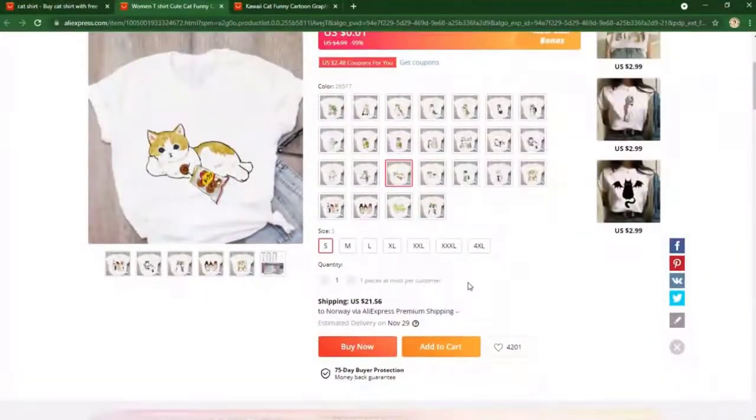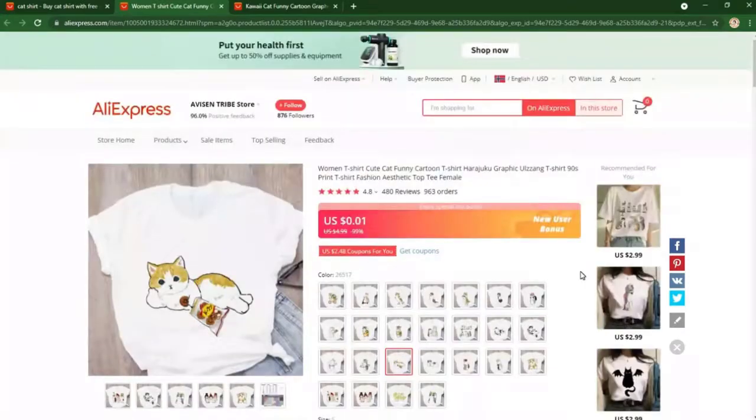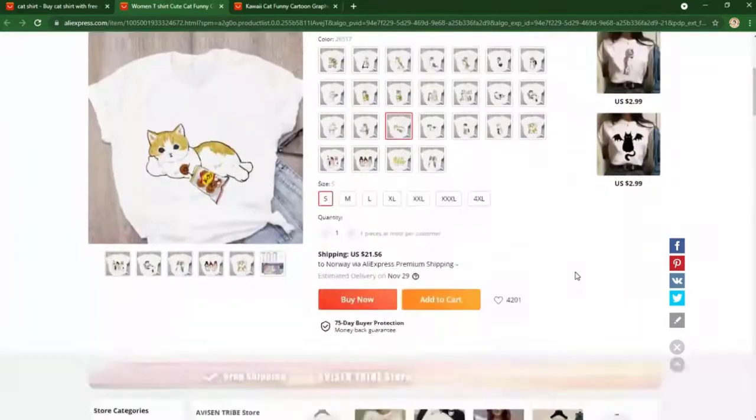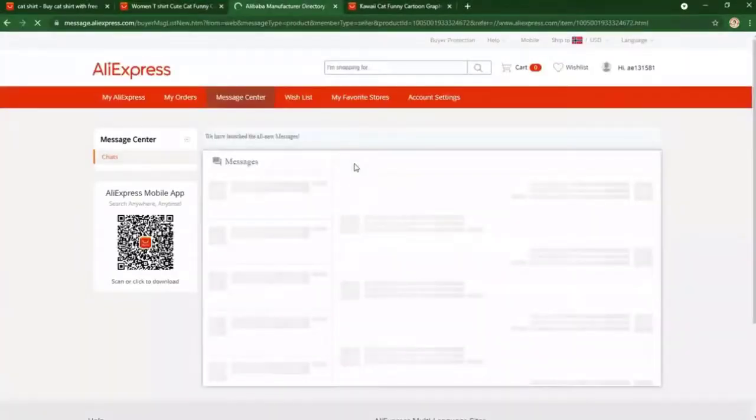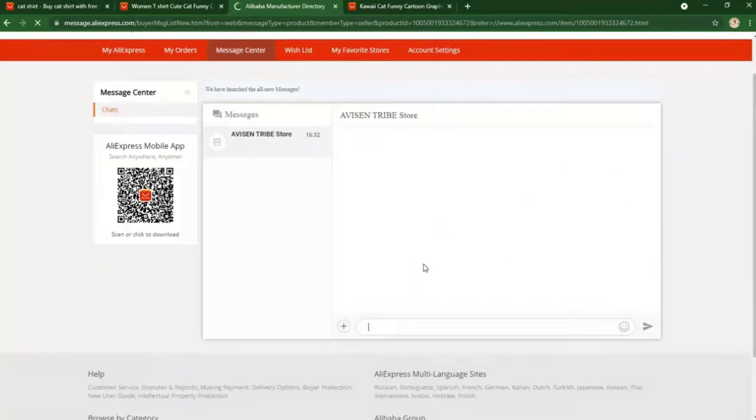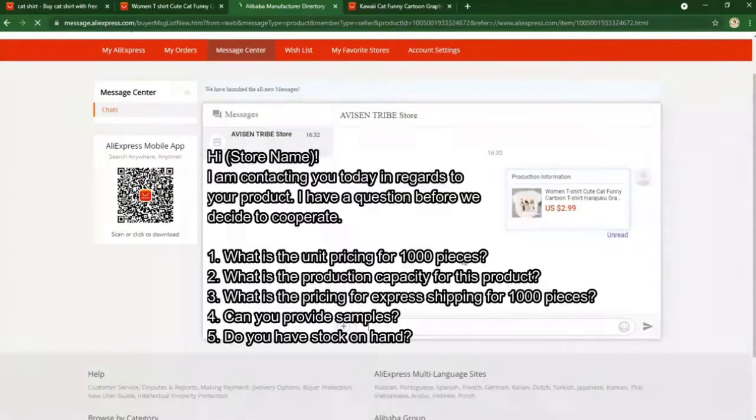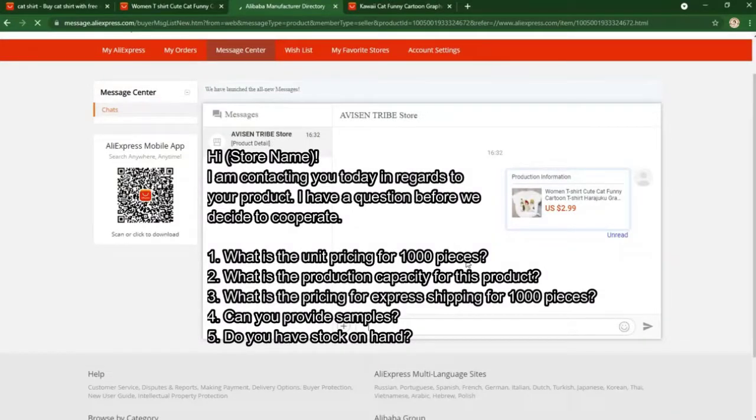Here's a sample you can follow if you want to contact the supplier, or the email template you can say. Hi, and then put your supplier name. I'm contacting you today in regards to your product - insert the product name.